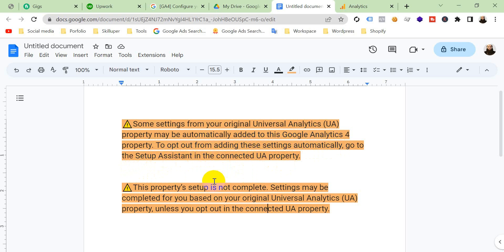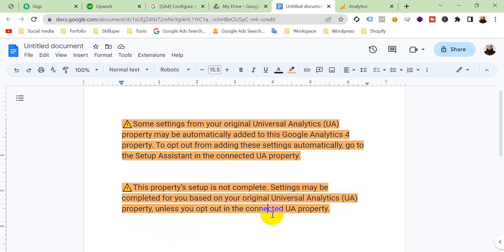Or you can see this notice: this property setup is not complete. Settings may be completed for you based on your original Universal Analytics property unless you opt out in the connected UA property. So viewers, if you see this notice on your GA4 property, then what have to do? I am going to show you.